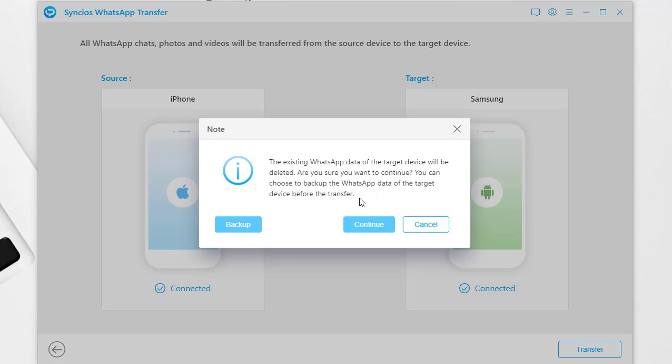If you need to backup the target Samsung phone, you can go to the main interface and choose Backup WhatsApp to create a WhatsApp backup right now.